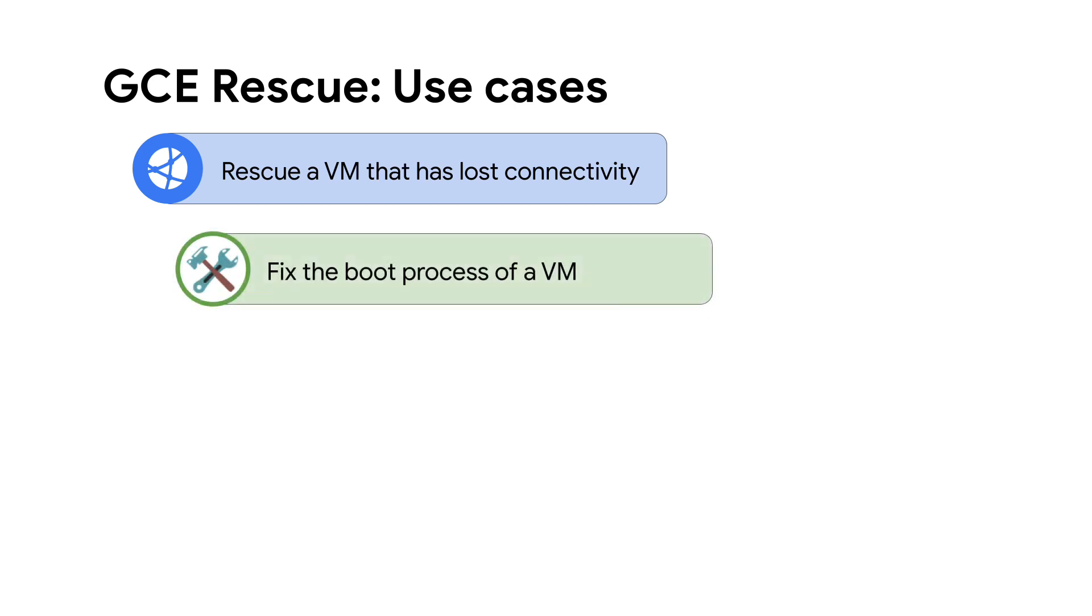Fix the boot process of a VM. For example, bootloaders, kernel updates, or even disk partition errors that can cause boot issues.